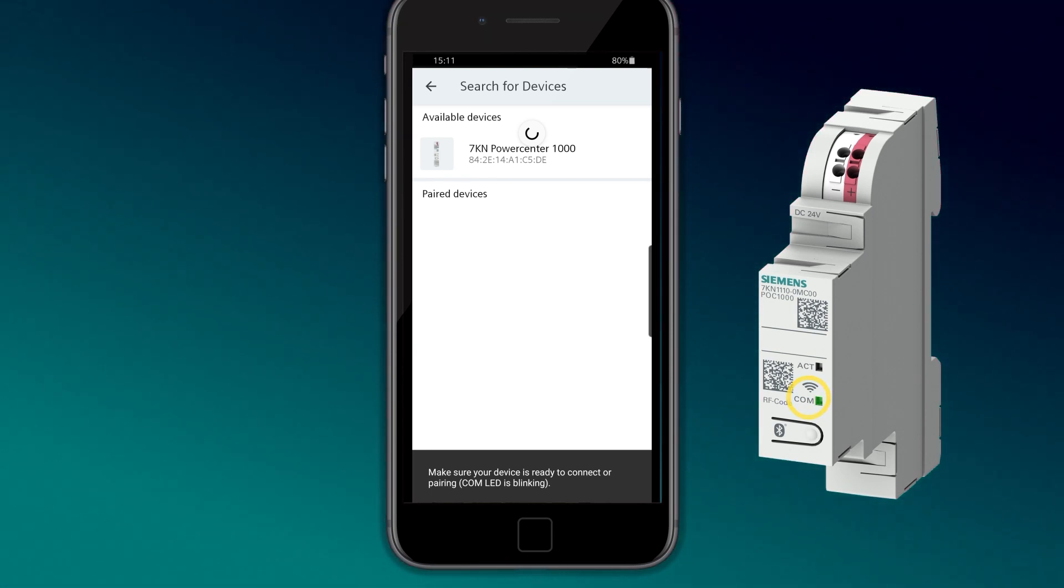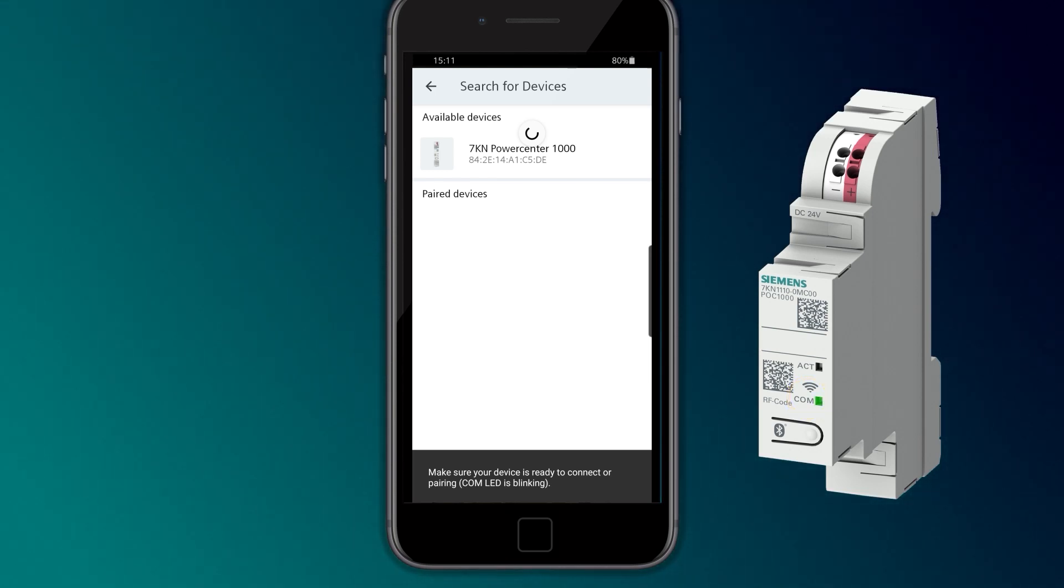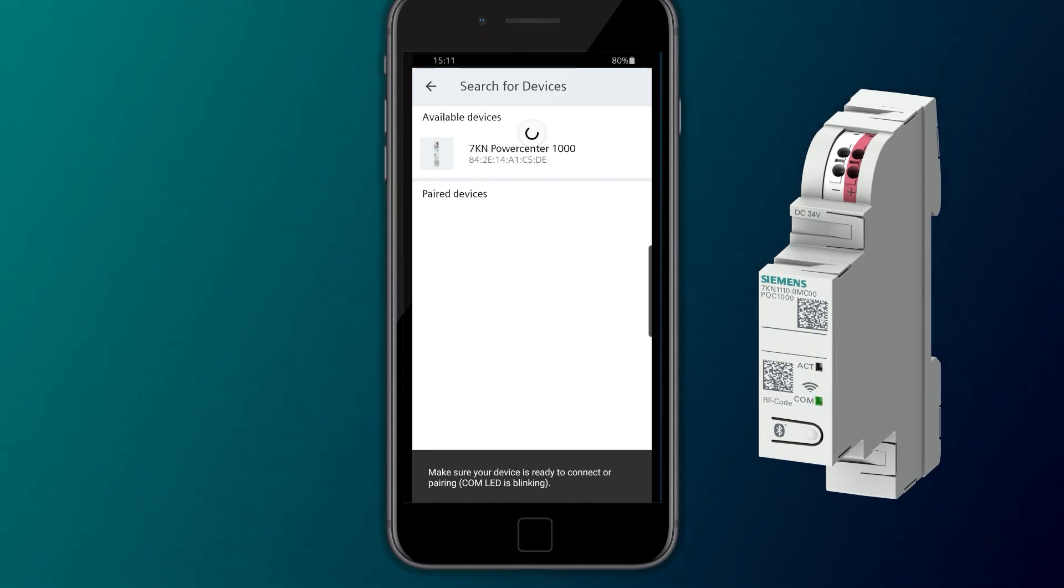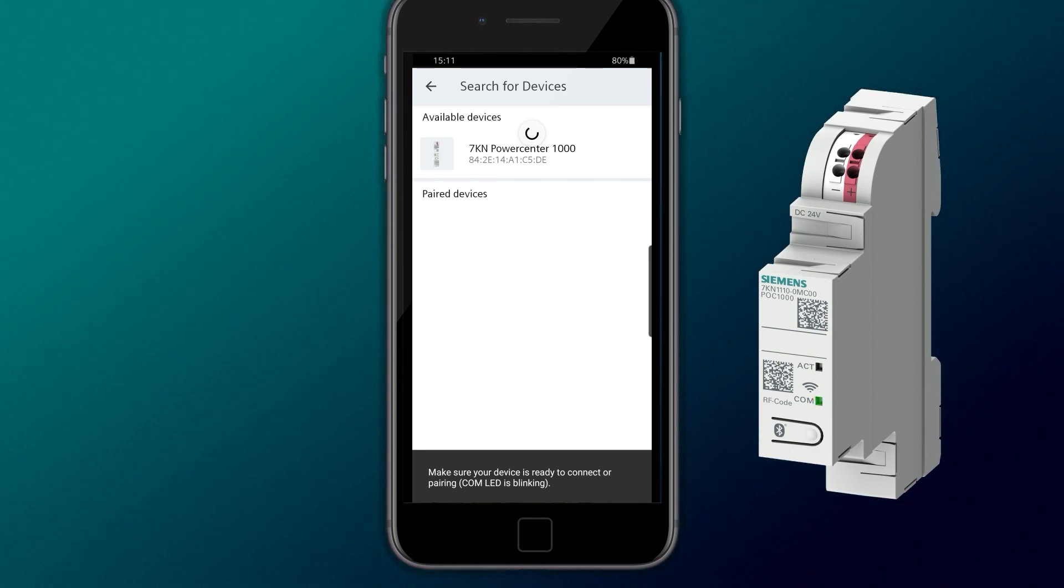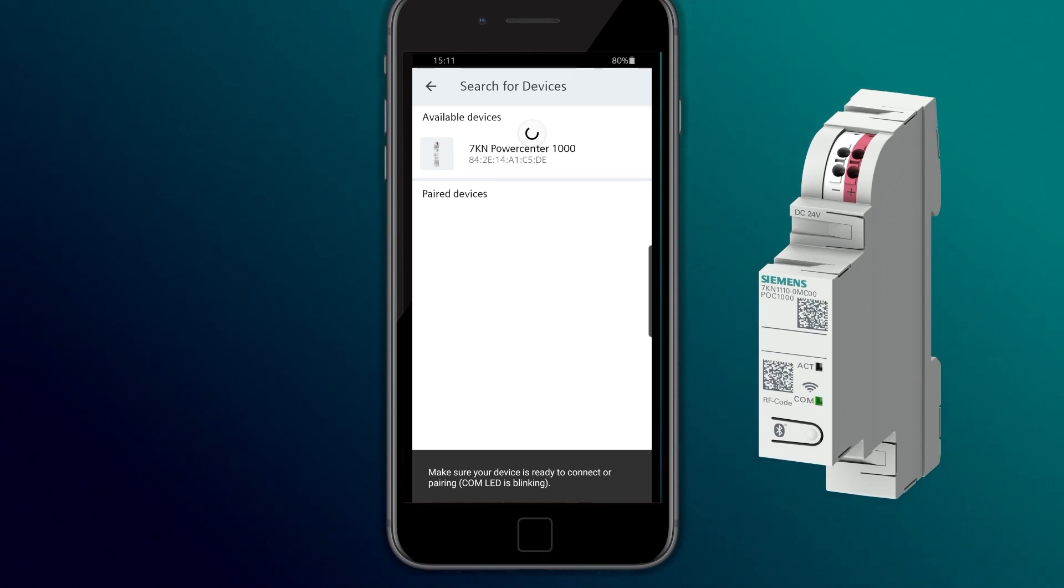The COM LED switches its state if the mobile device is connected. If no Bluetooth connection has been established after 3 minutes, the button has to be pressed again.